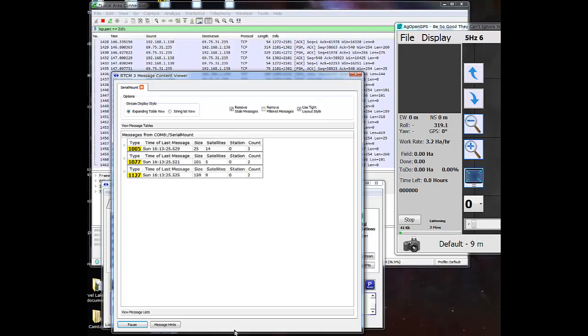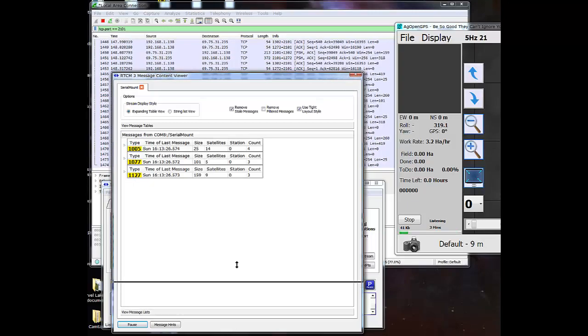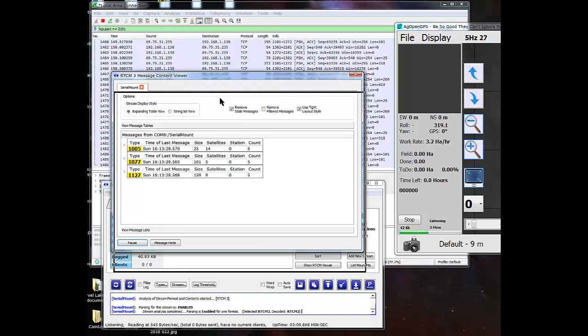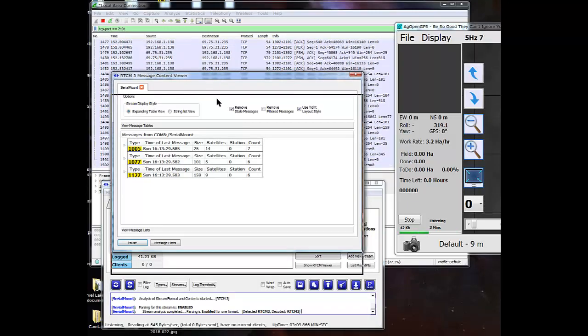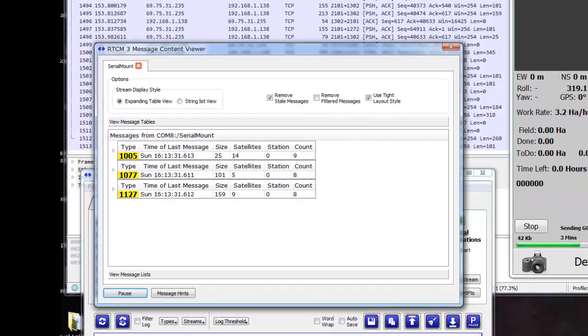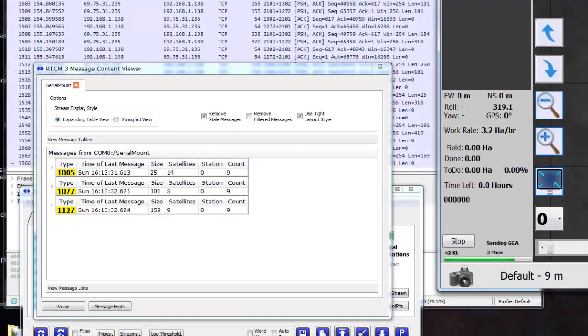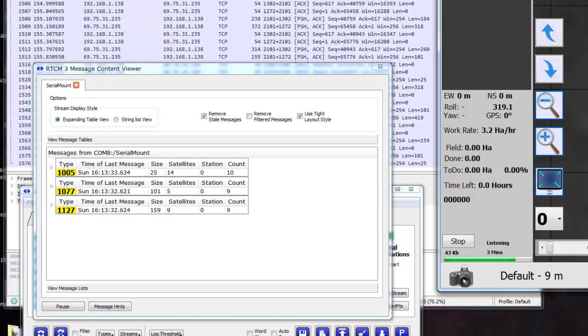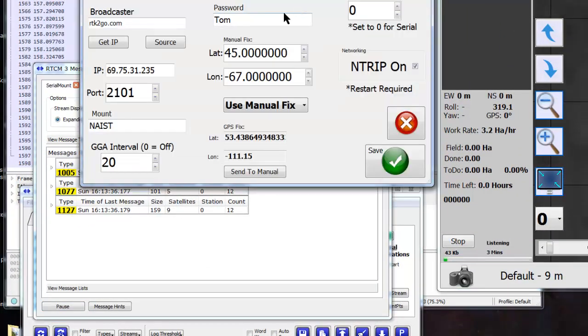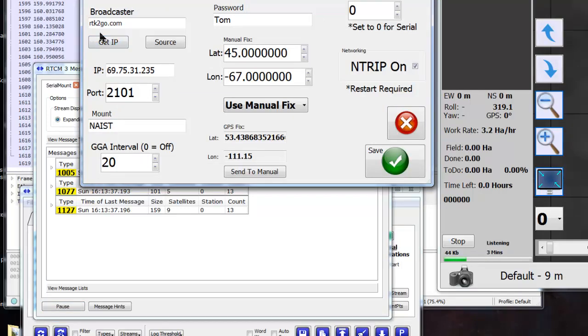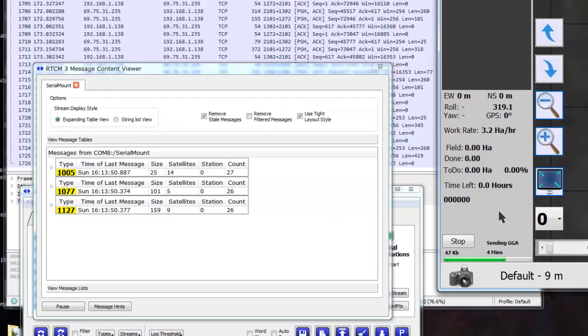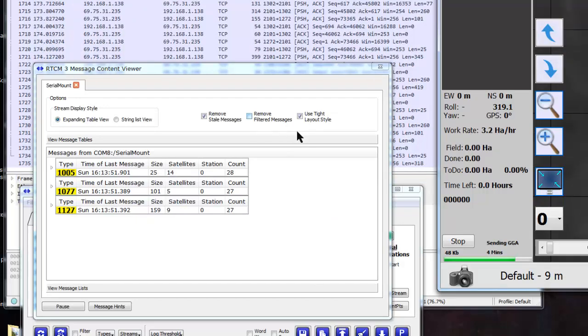And the caster is set up as a serial input. So AgOpenGPS is sending to the caster out the port to the caster. And you can see the RTCM on the viewer of SNP or whatever that stuff that's coming out of the caster.